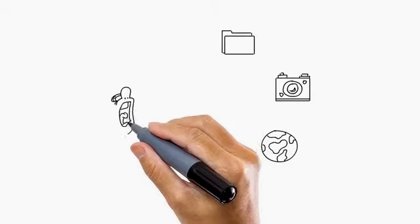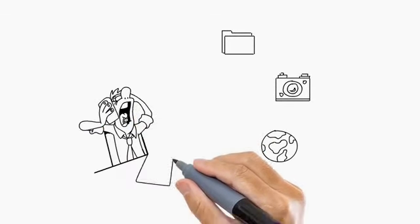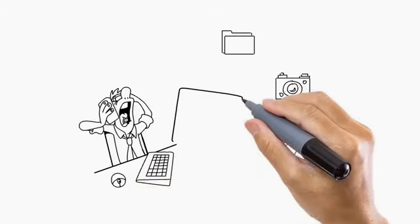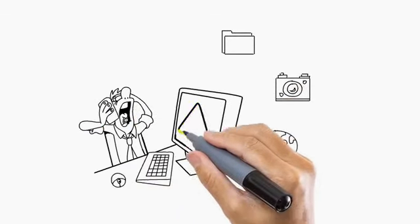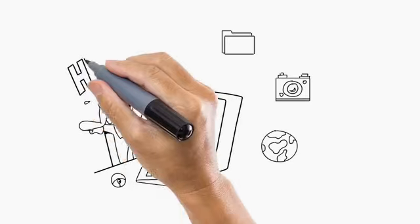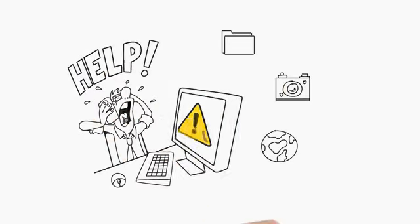John's computer became so frustrating that he knew if he left it any longer, he was risking losing everything on it.